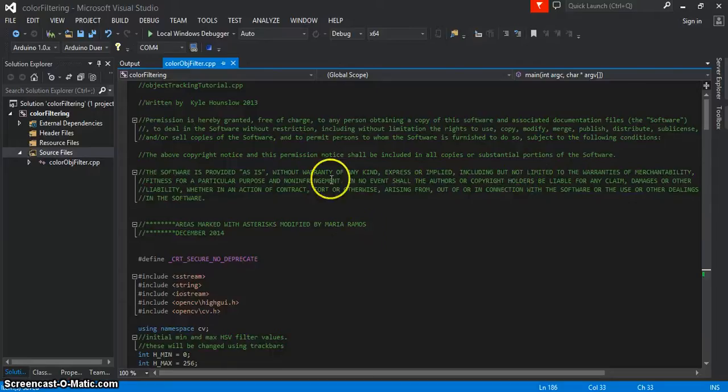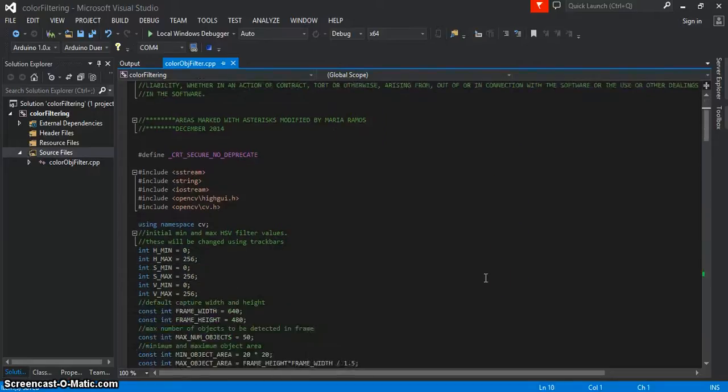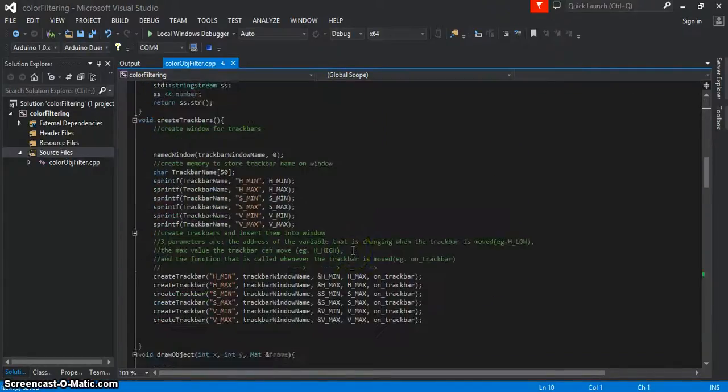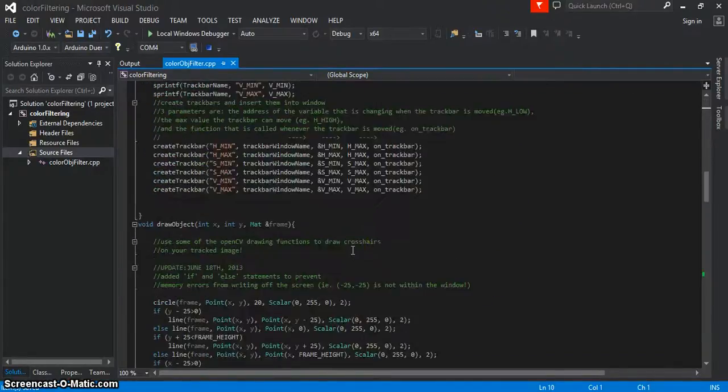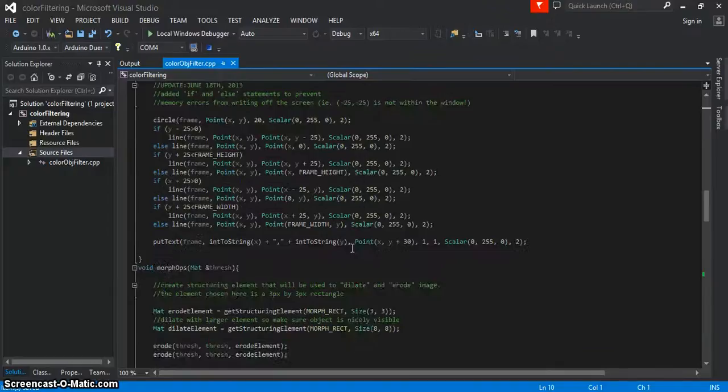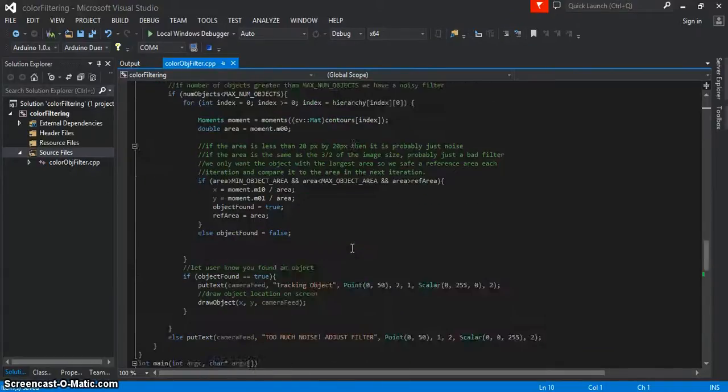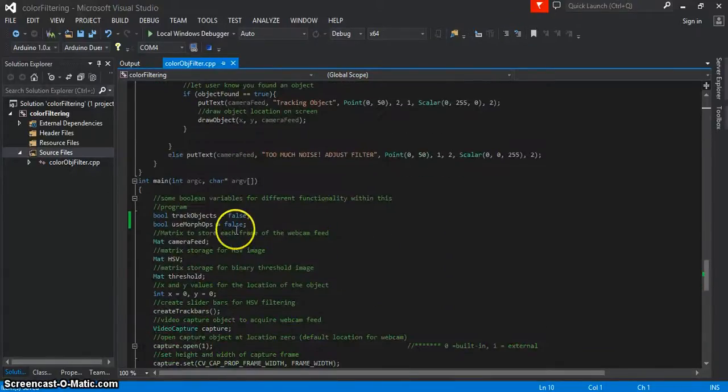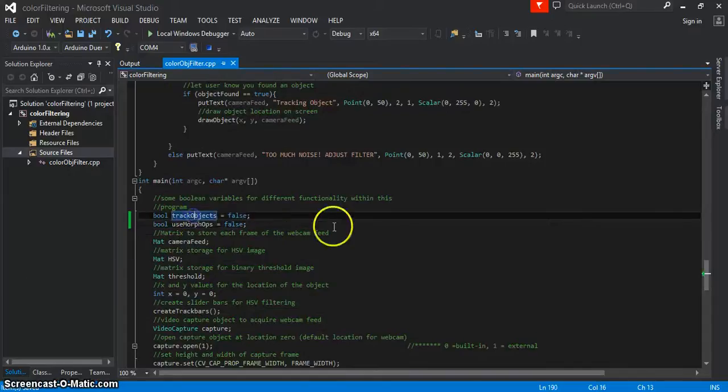All right, so I've already kind of gone through this code before, but today we're going to make use of two functions that were hidden before. One is useMorphOps and the other one is trackObjects.